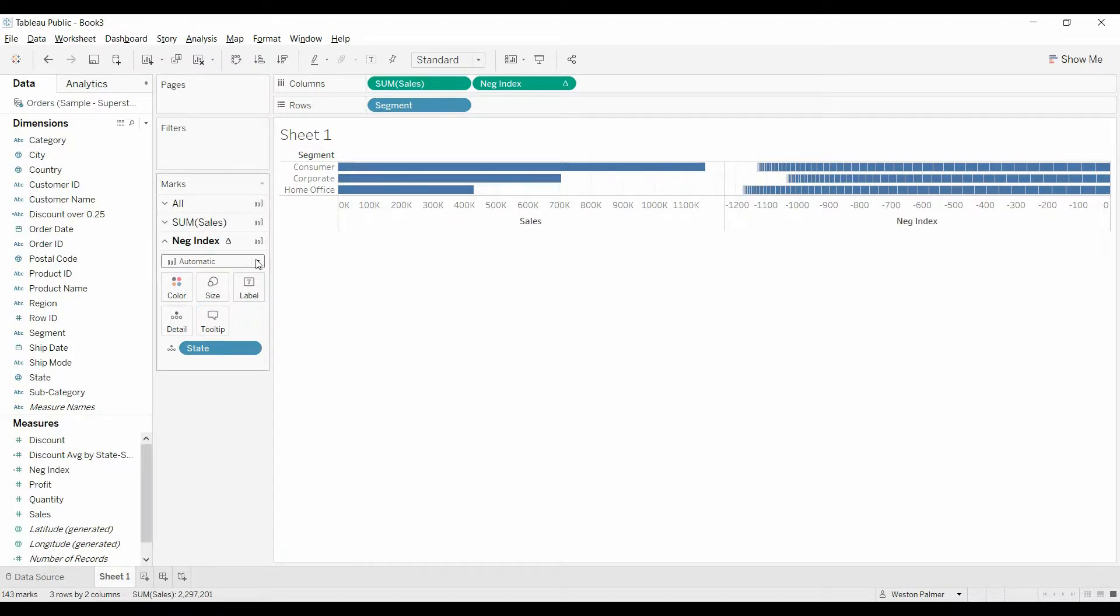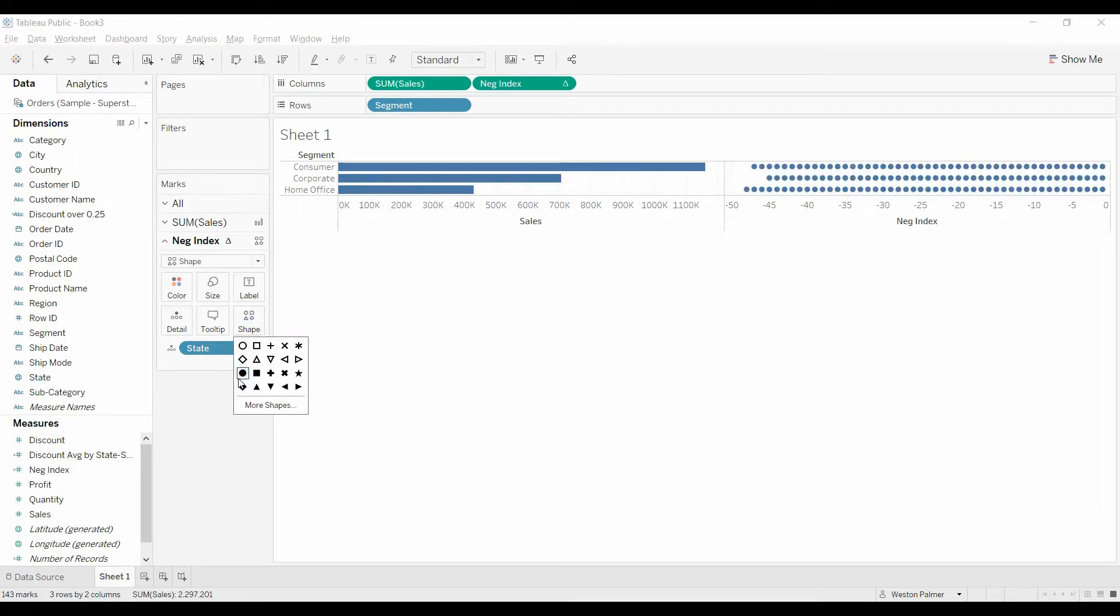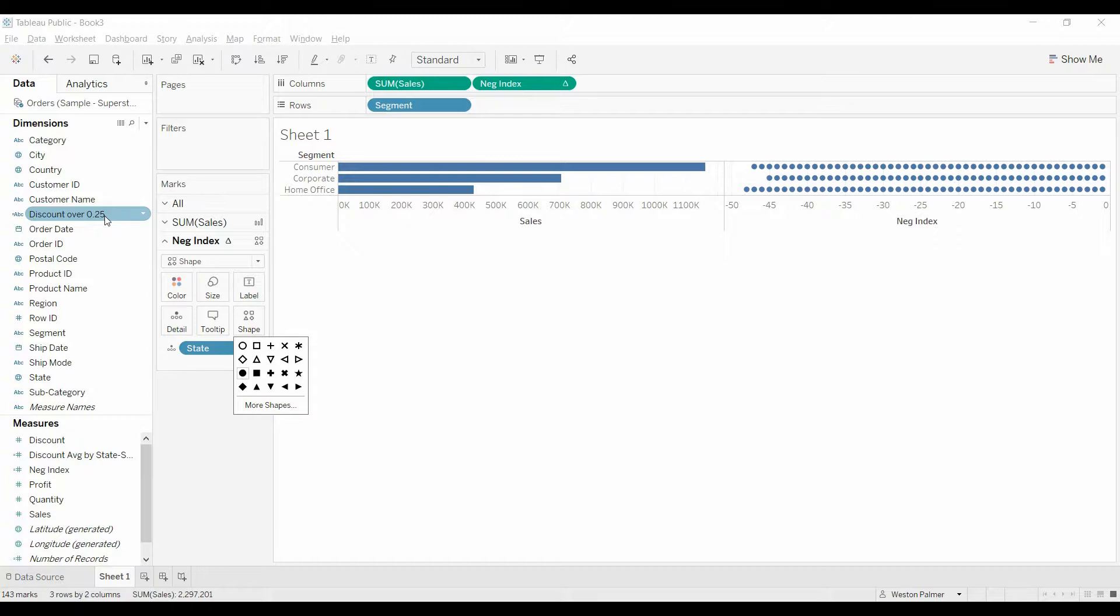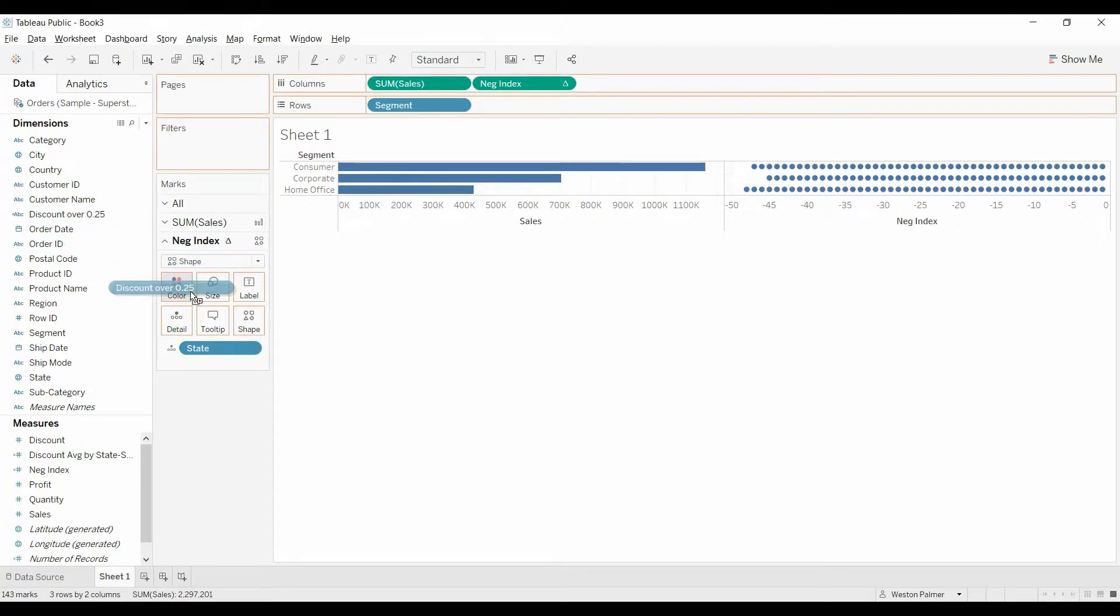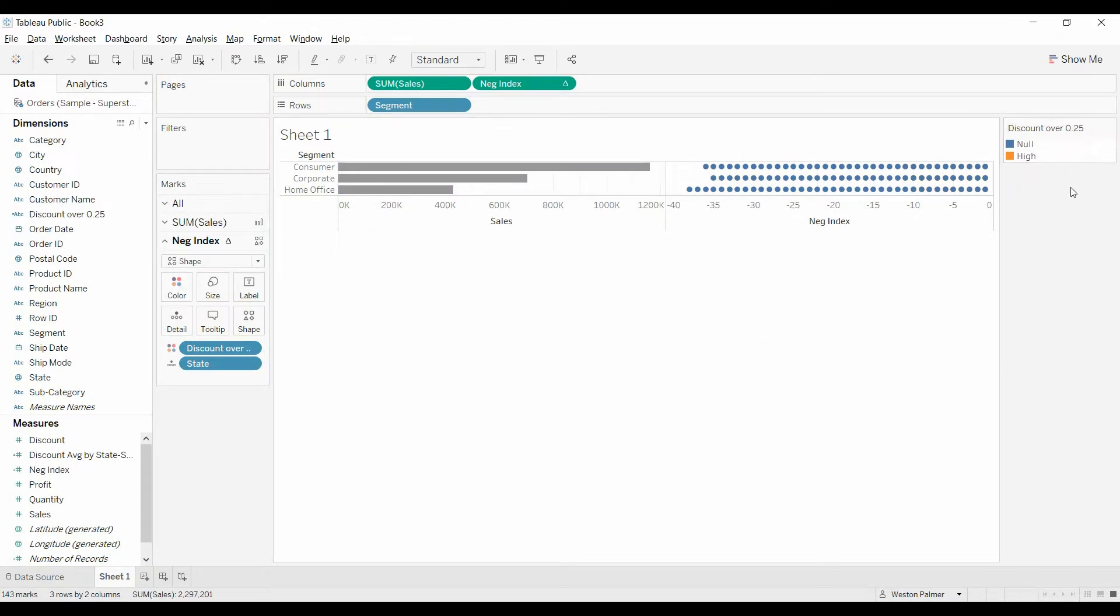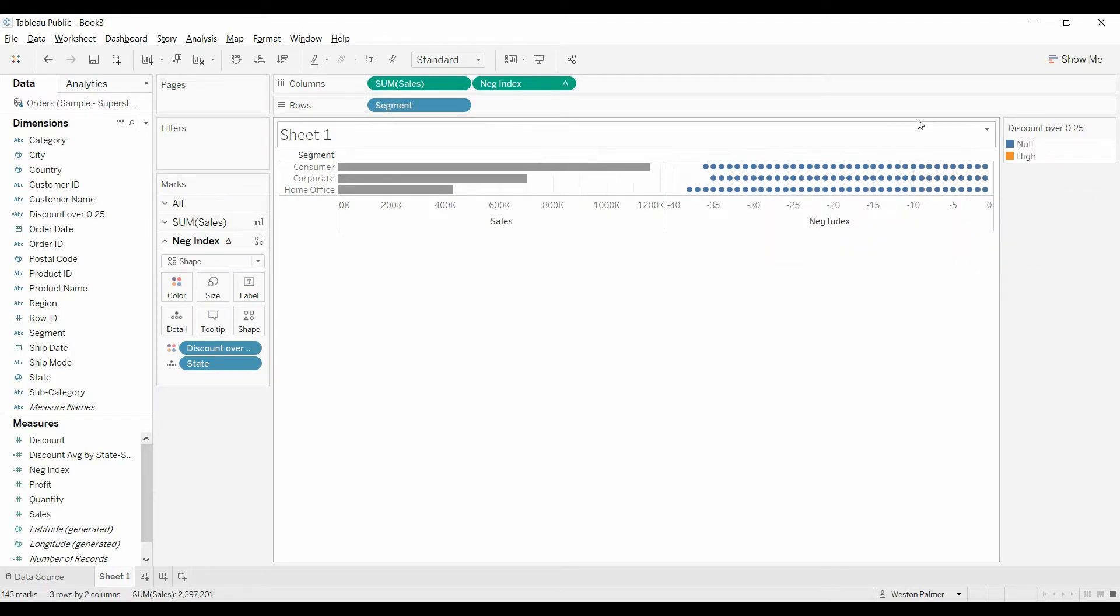We're now going to change this to a circle or another shape because we want those to be the indicators. And previously I created a field that indicates whether this is somebody that we want visibility on. I'm going to bring that over to color. Now the color legend shows up, but we don't see the bars, we don't see any of the circles here.